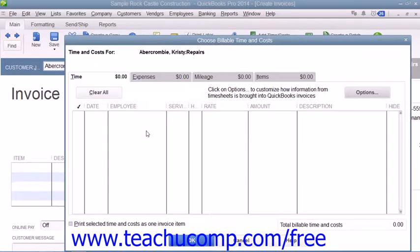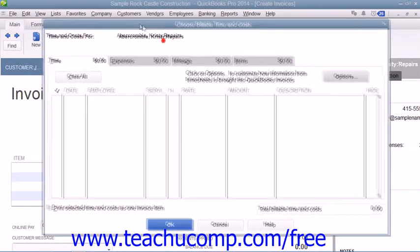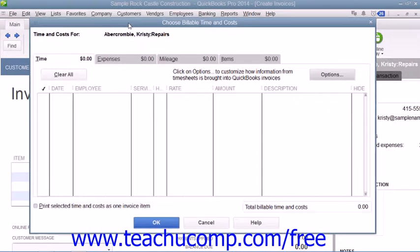Note that even if you did not bill the Time and Costs at this exact moment, you can later click the Add Time and Costs button that appears within the main tab of the ribbon at the top of the invoice to open the Choose Billable Time and Costs window.